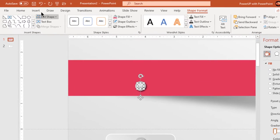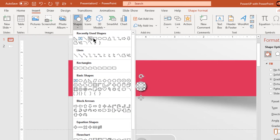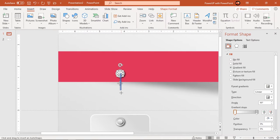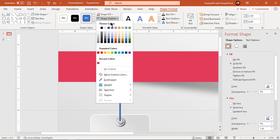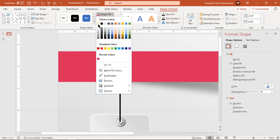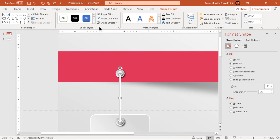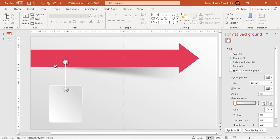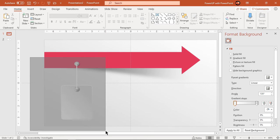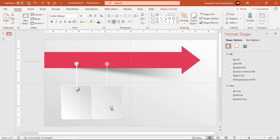Next go to insert tab and draw rectangle shape between these two small circles. Make it no outline and fill it with white color. Now select all these shapes and drag them holding down ctrl key to create three more duplicates.